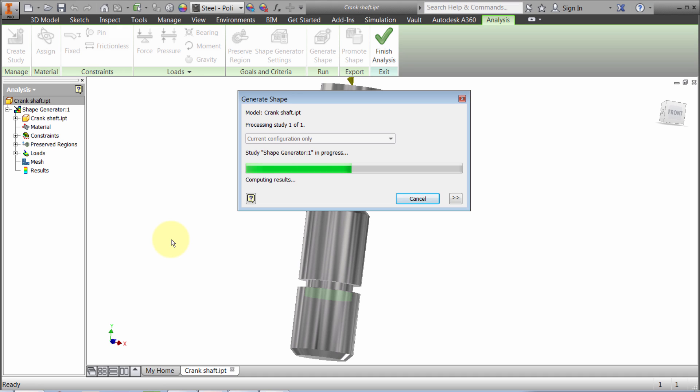Obviously as your geometry becomes more complex, this might be a 'get up and go for coffee' type moment. But it's doing its thing unattended, and once it's done we'll see the mesh that it creates.